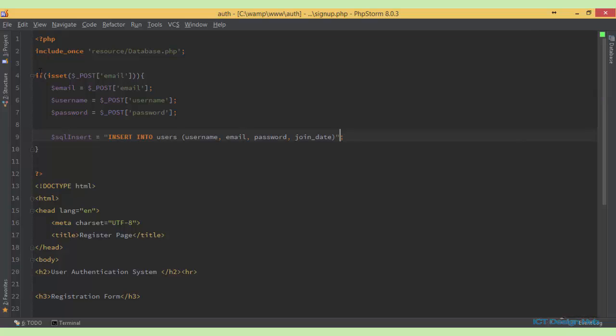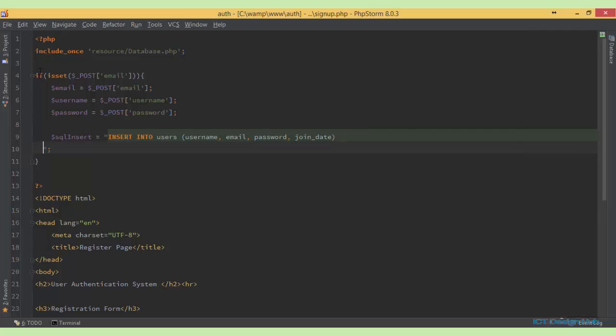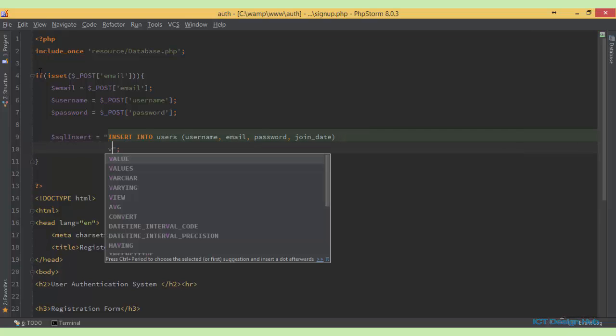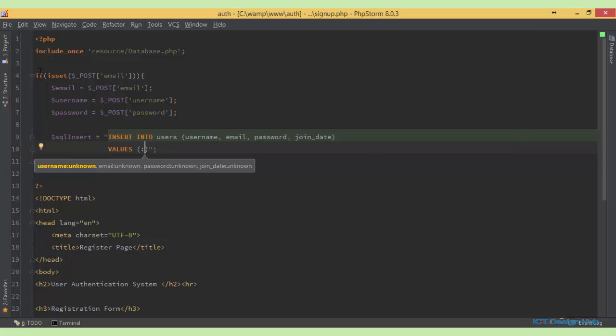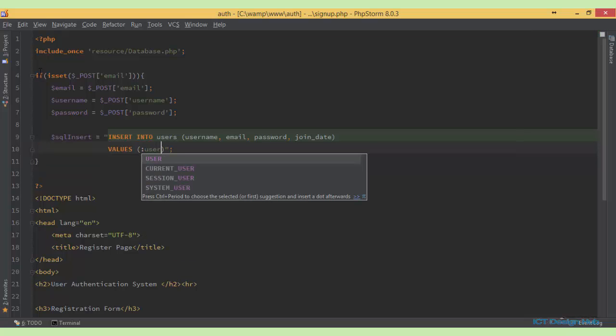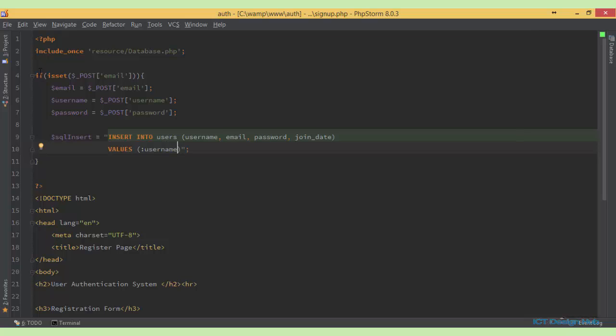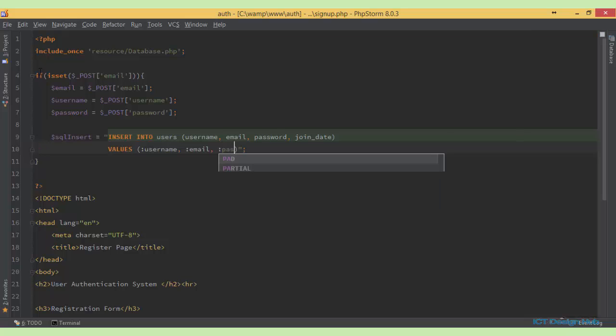So what are the values that we will be populating? The values will be, we just bind this because we'll be using PDO. So say username. Next we'll say email. Next will be the password. And finally the join date. We'll just use the PHP function to insert the current date.